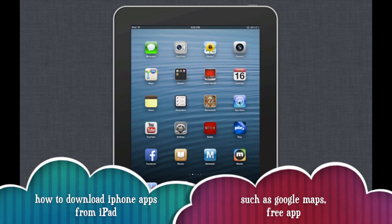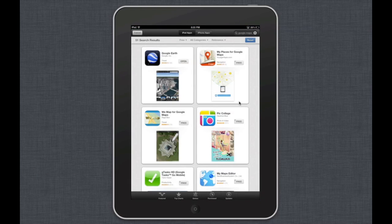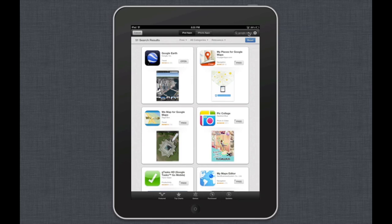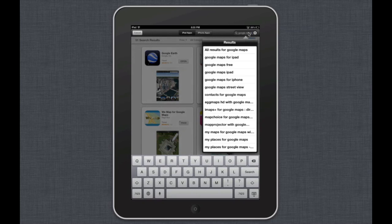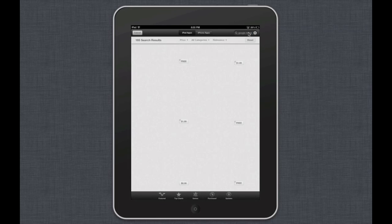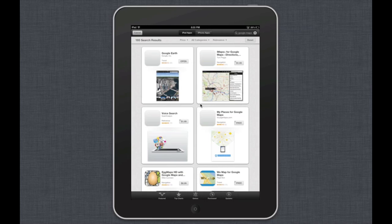So first of all you're going to go into your app store, we're just going to click on that and we're going to search for let's say Google Maps for example that's only for iPhone and I want to show you how to get it on your iPad. So right now as we can see it shows us nothing.